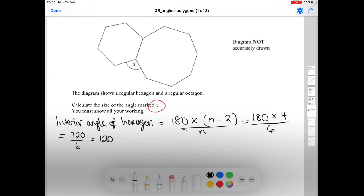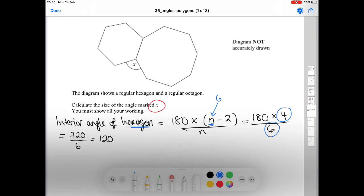Just as a reminder: in the formula for the hexagon, n equals 6, so we subtract 2 to get 4, and divide by 6. Now for the octagon, we apply the same formula: 180 times (8 minus 2) over 8, which is 180 times 6 over 8, giving us 1080 over 8, which equals 135 degrees.